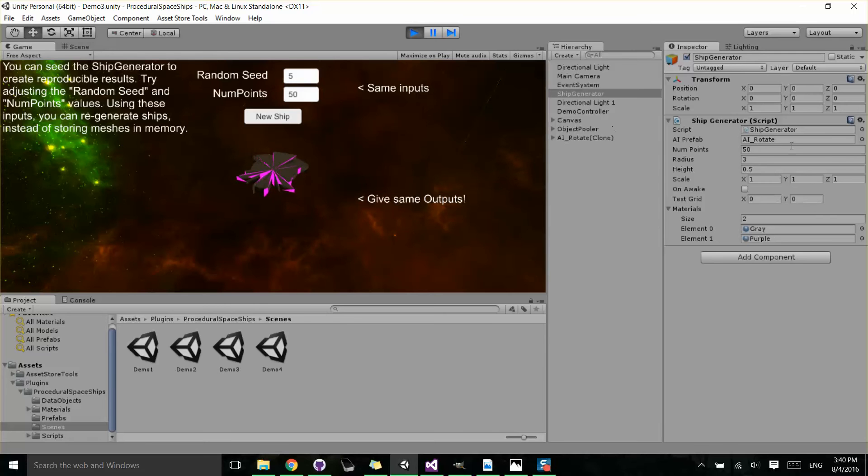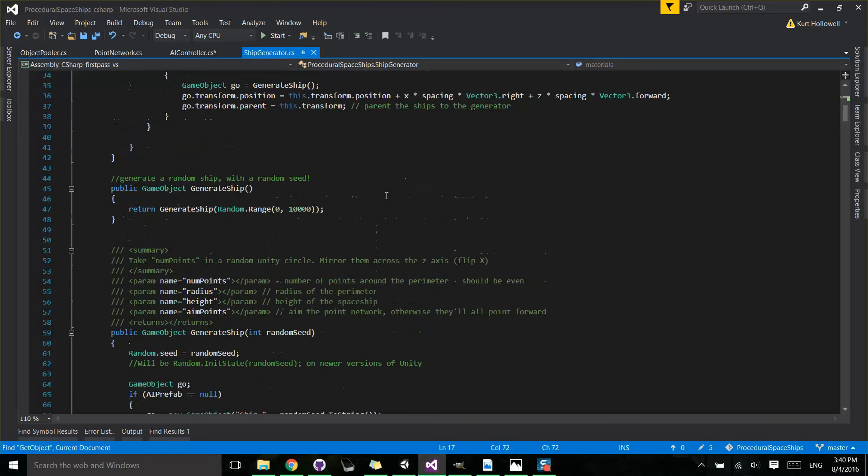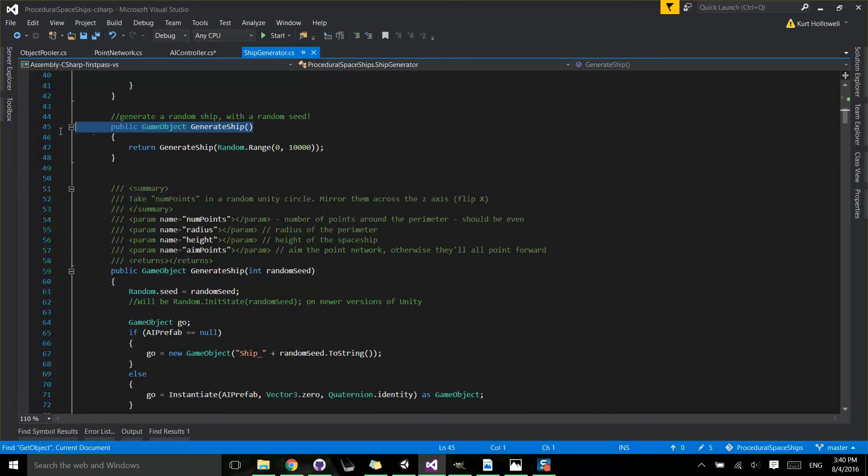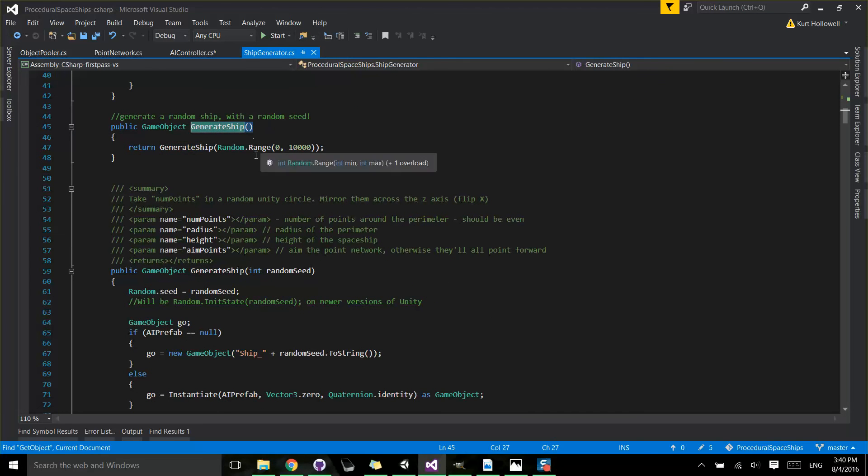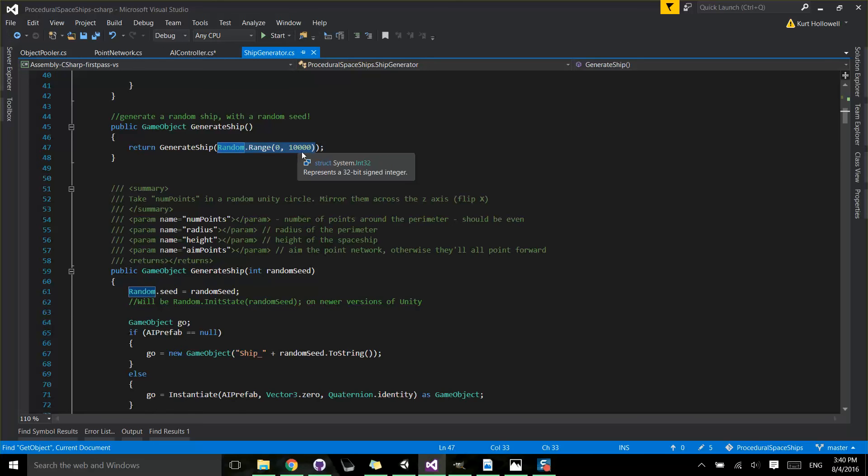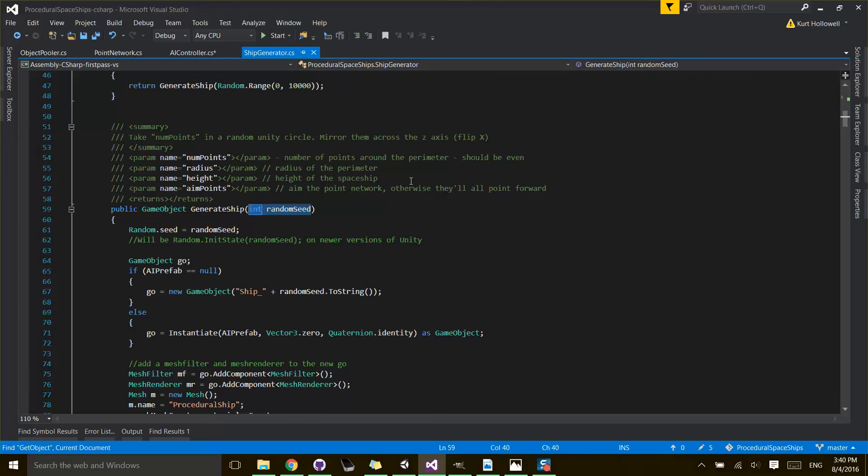And let's show you how to do this from the code. If you go into the ship generator script, there's public methods called generate ship. And if you don't pass anything in to generate ship, basically it will call this other one and just pass in a random seed between 0 and 10,000. If you do pass in a random seed, then it will basically generate the same ship over and over again based on whatever the seed you pass in is.